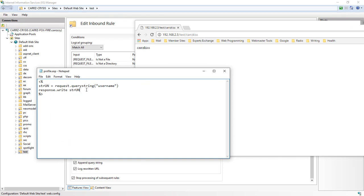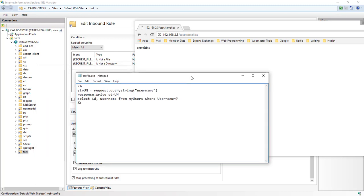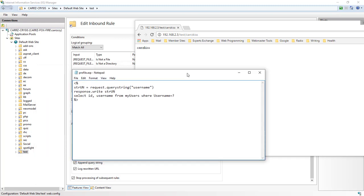What you would do here is put in your database information right here in this area, and then you would be able to grab hold of that information by simply doing a select statement: select ID, username from my users where username equals question mark. Then it would be this string username right here, and that would be all you would need to do.